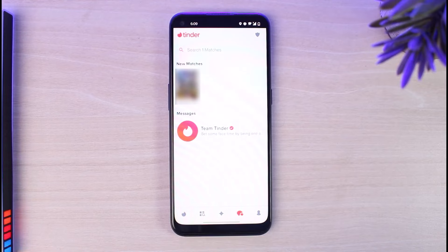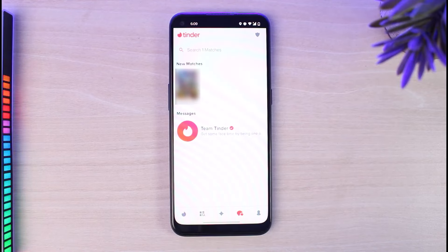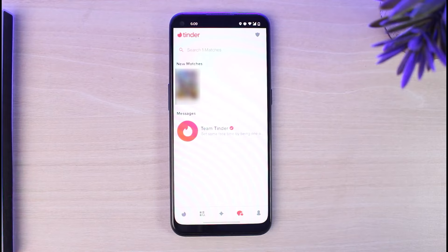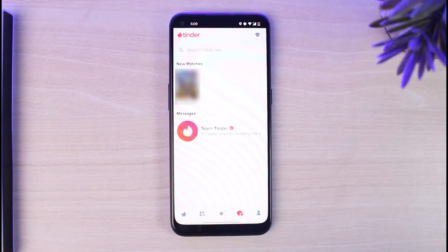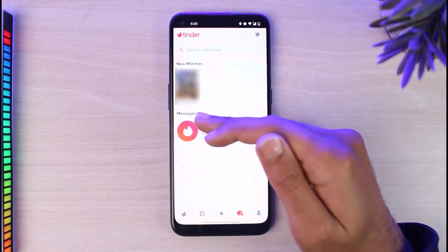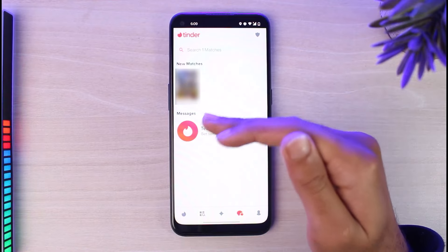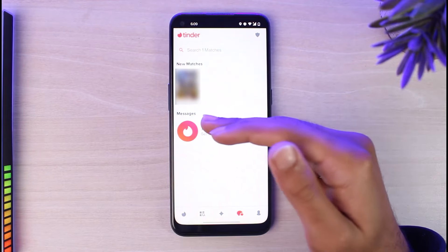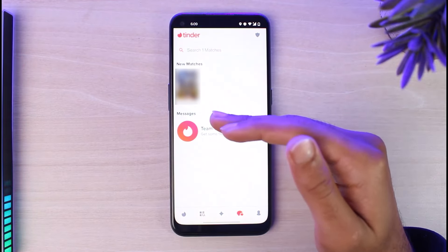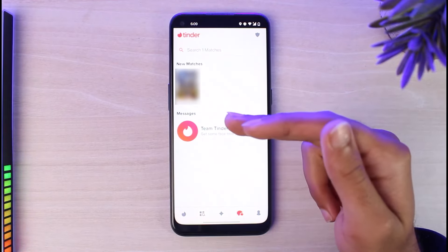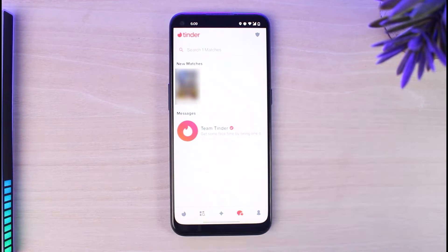Let me be clear — you won't be able to message someone on Tinder without getting a match with them. Only if you both swipe right or like each other on Tinder will you be able to message them. Let me show you an example: this person right over here swiped right on me, meaning they liked me.